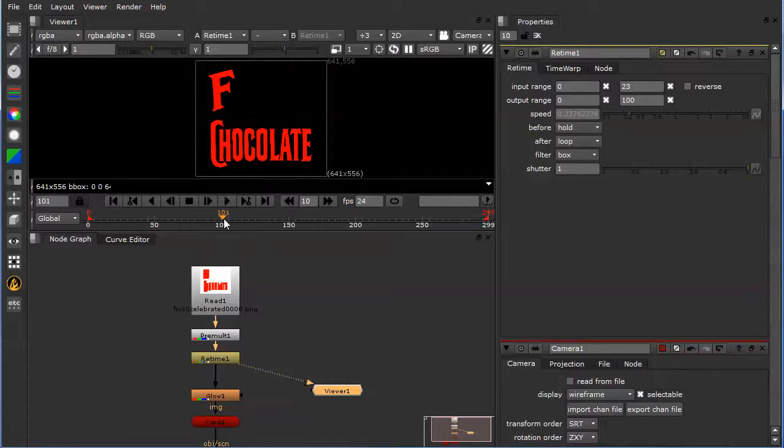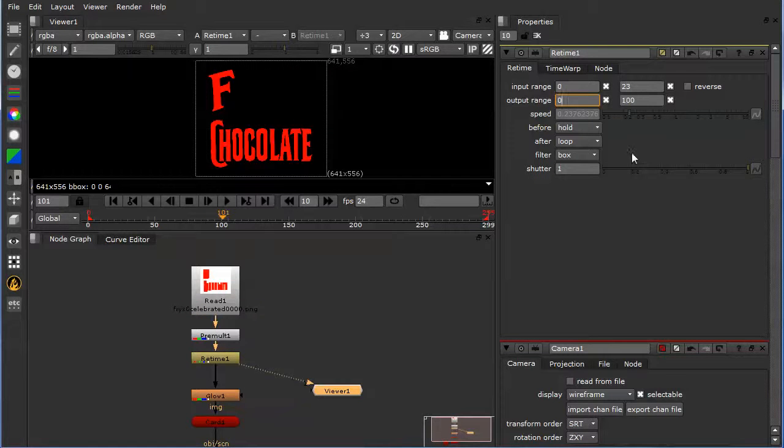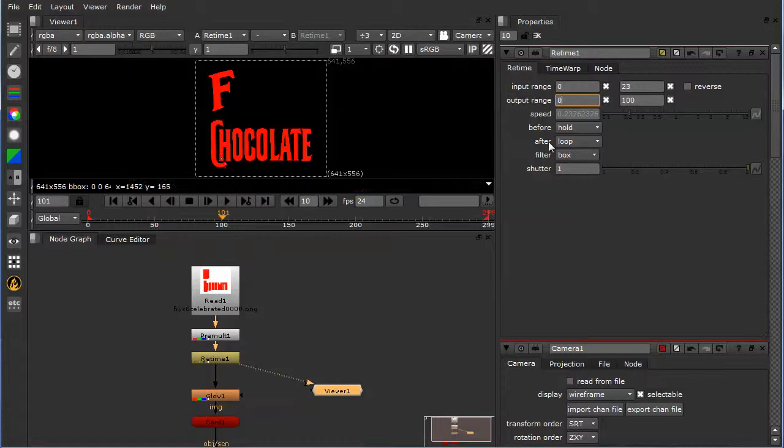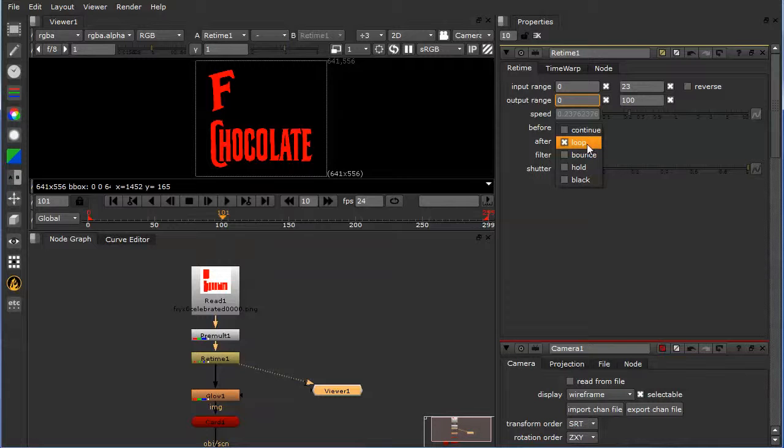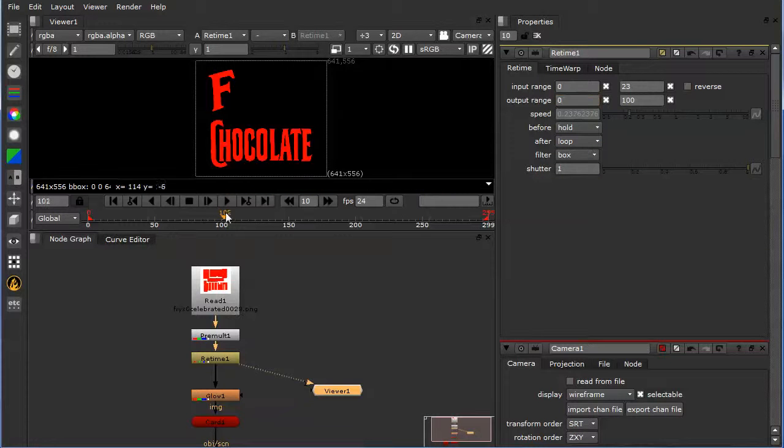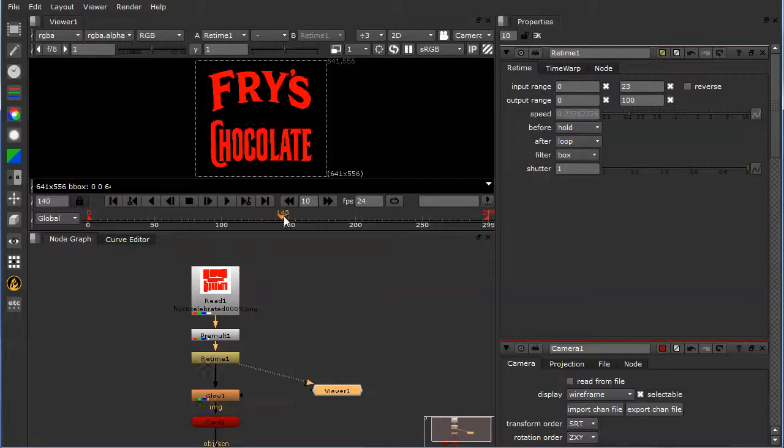But also one other thing that you see when it hits 100 frames here, it loops. So right here in this feature, after you select loop, that will loop the animation over and over again.